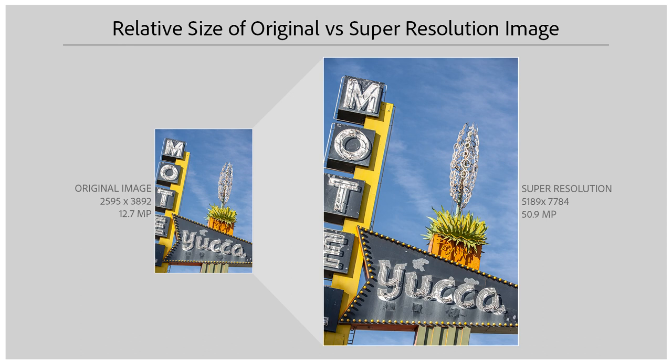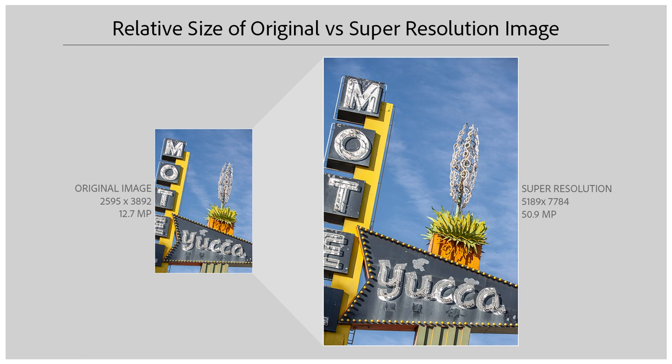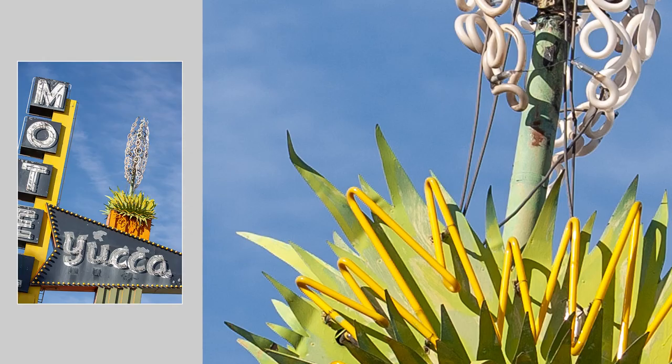Let's take a look at the new Super Resolution feature in Lightroom Classic. This feature uses machine learning to intelligently double the linear resolution of a photo, meaning that the resulting file will be 2 times the width and 2 times the height of the original, or 4 times the total pixel count.